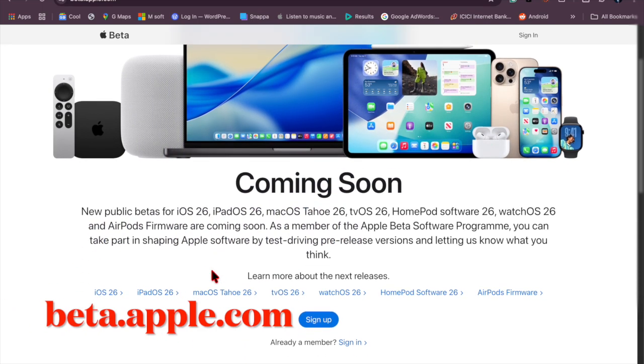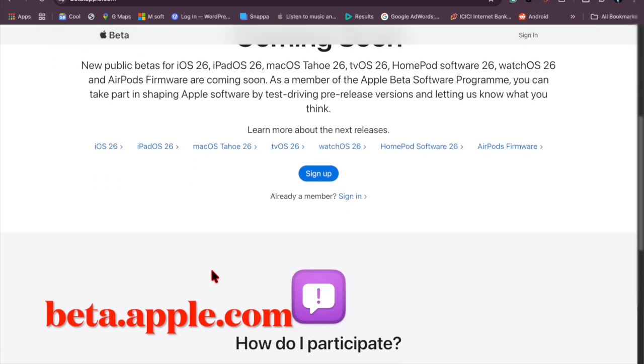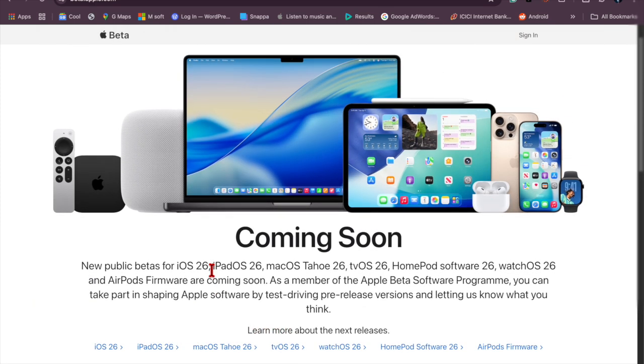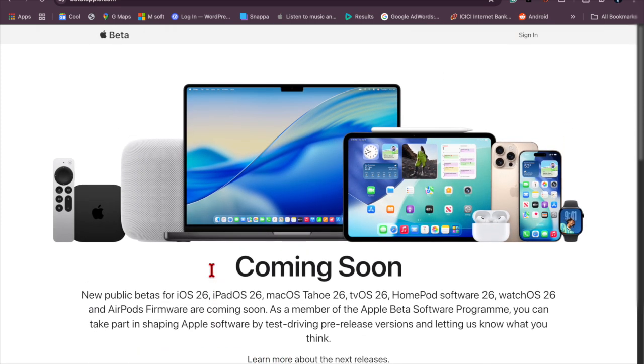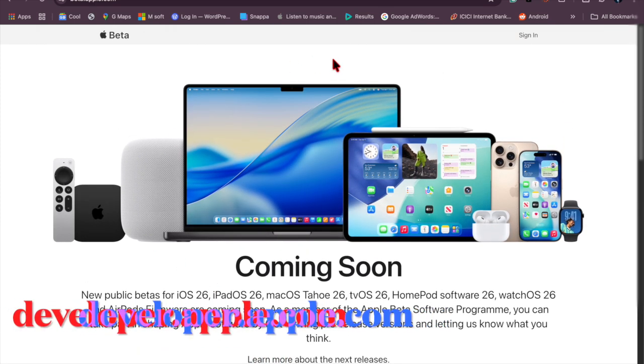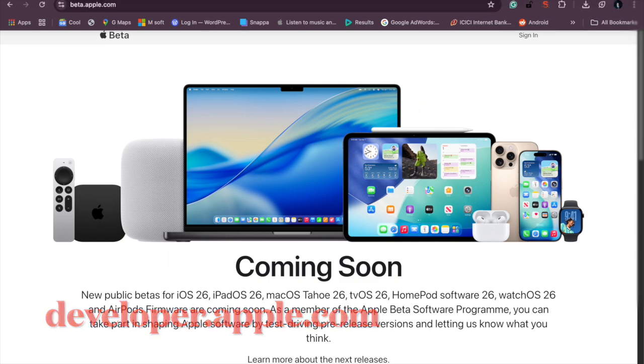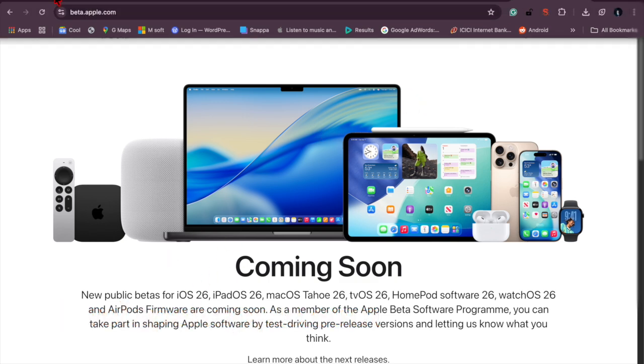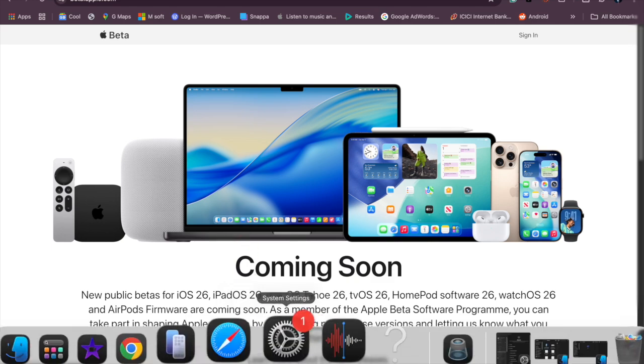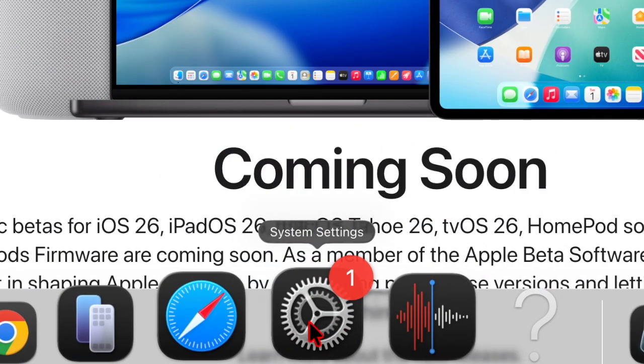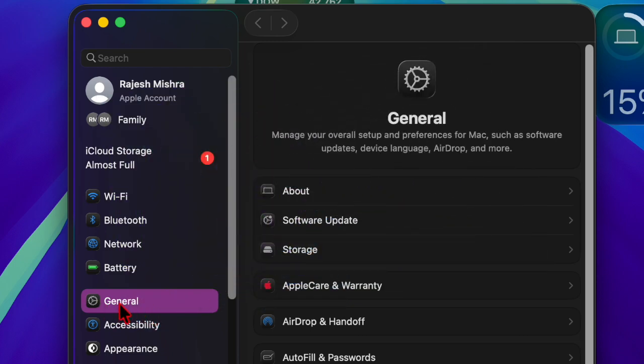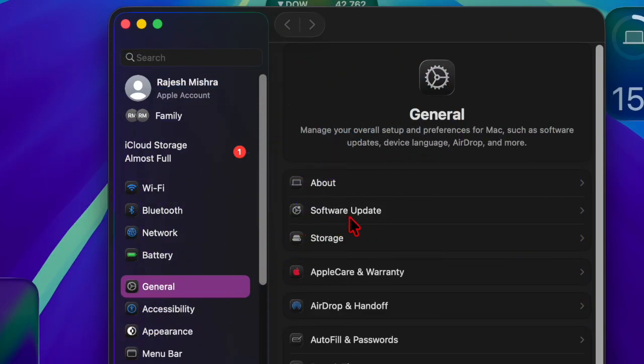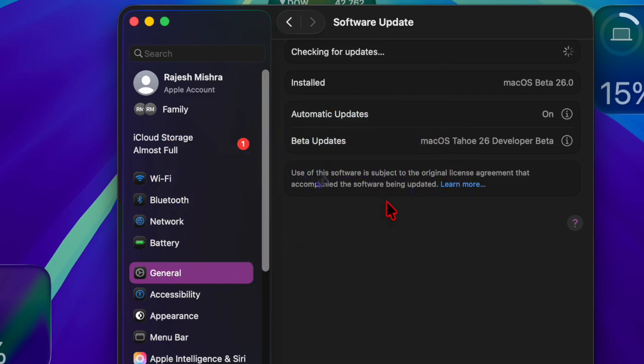To enroll, head over to beta.apple.com or developer.apple.com and sign in with your Apple ID. After that, download and install the macOS beta access utility. And after installing, go to the System Settings app on your Mac, then choose General. After that, select Software Update and now you should see the beta appear.